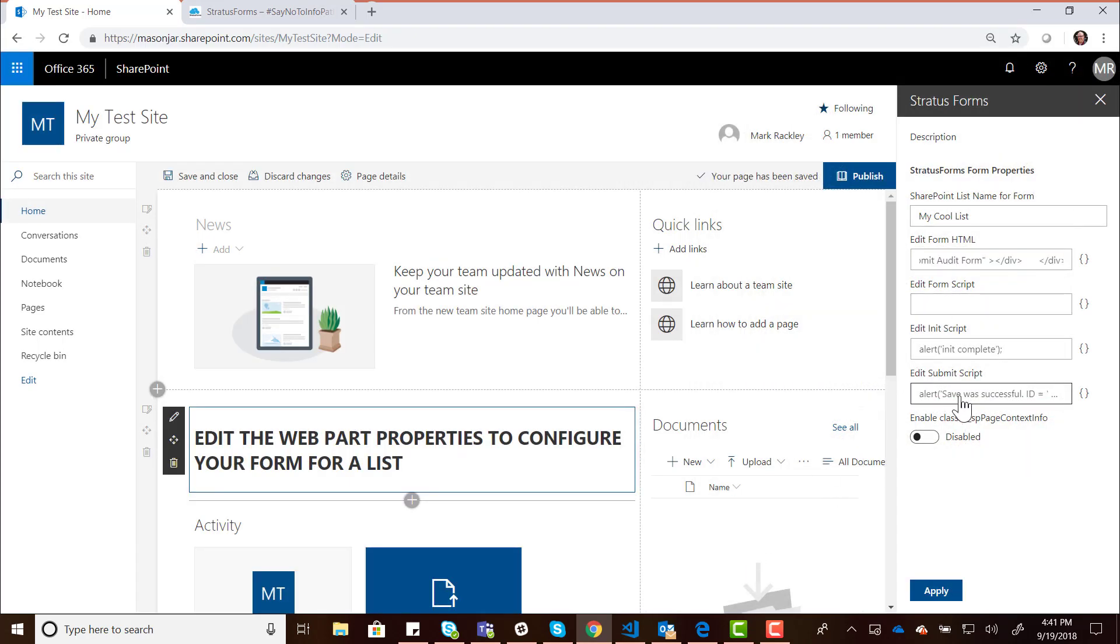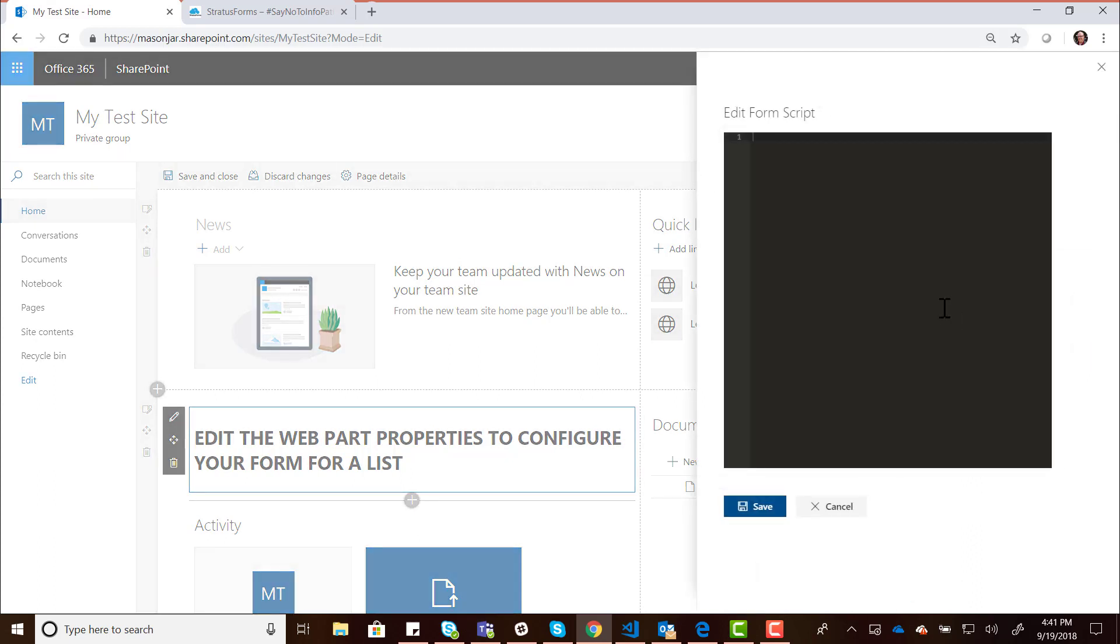There's a few other properties here that you can edit. One of them is called the Edit Form Script, and this is if you want to edit the actual JavaScript used in your form. If you have additional business logic you want to execute when someone clicks a button, maybe you want to call the user profile web services, whatever extra business logic you want to do, you can paste it in here.